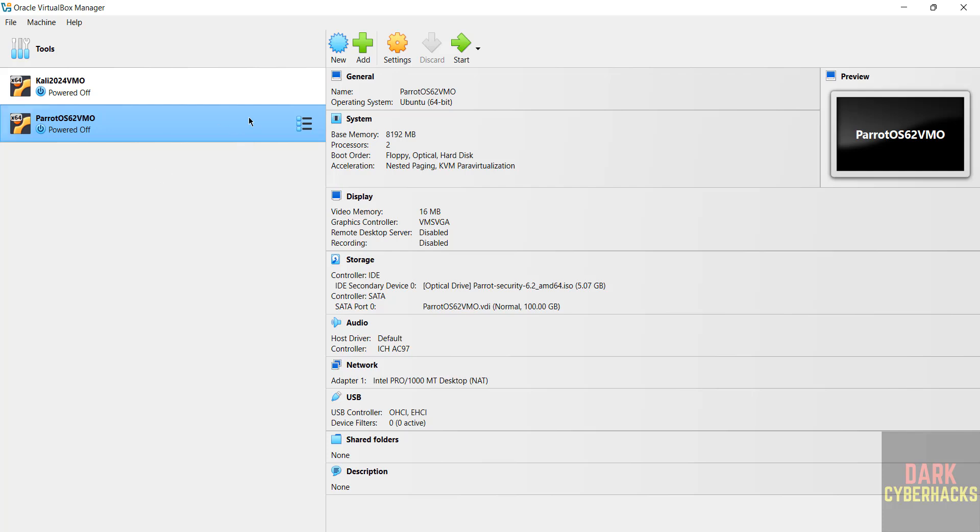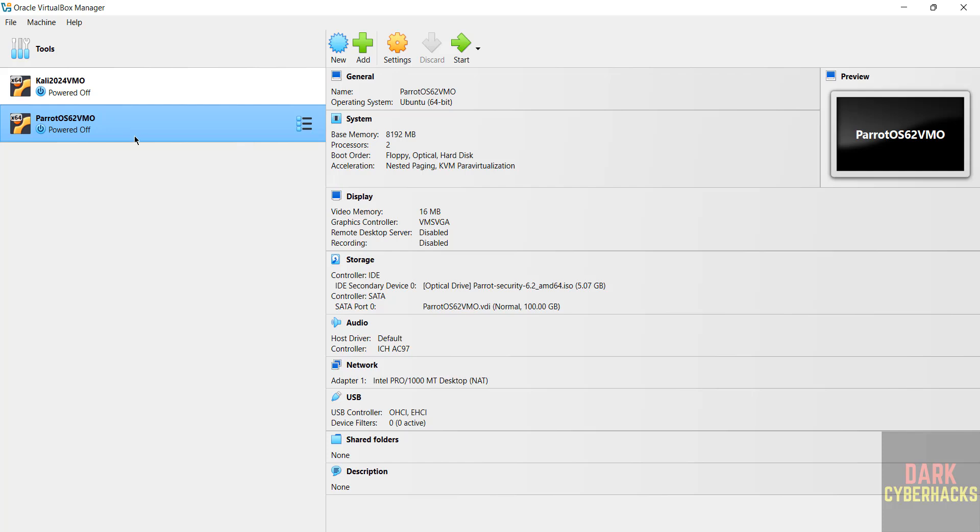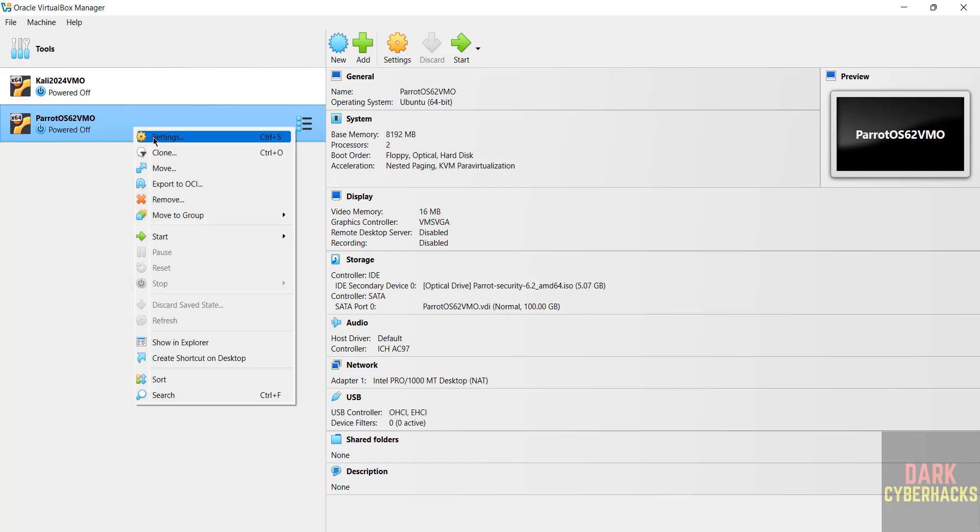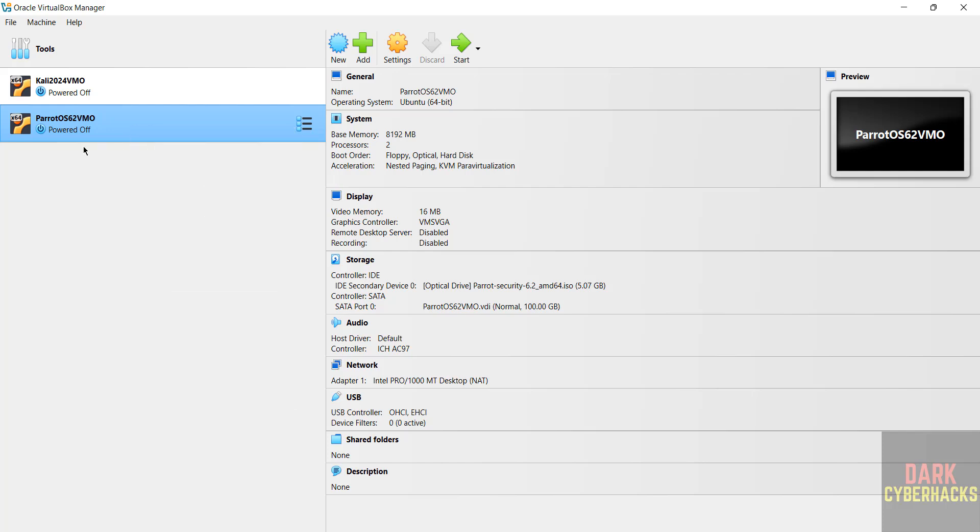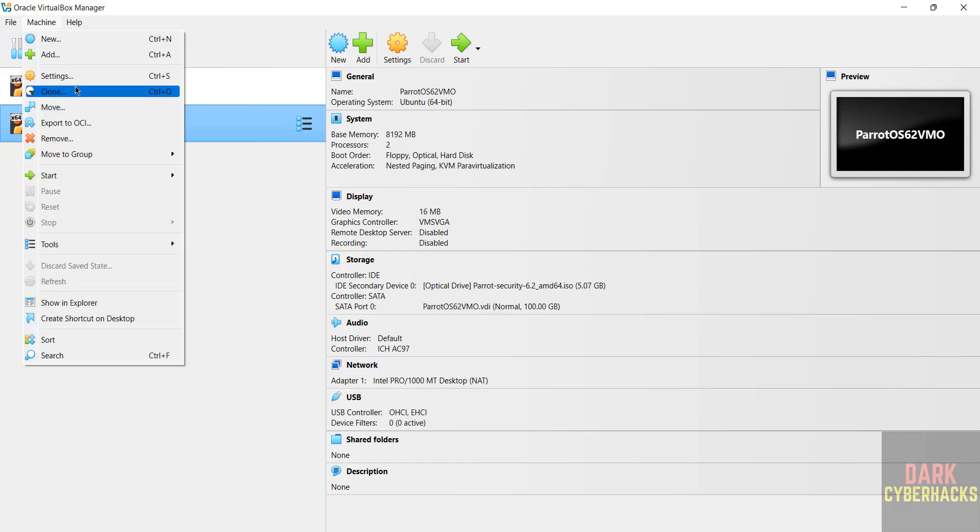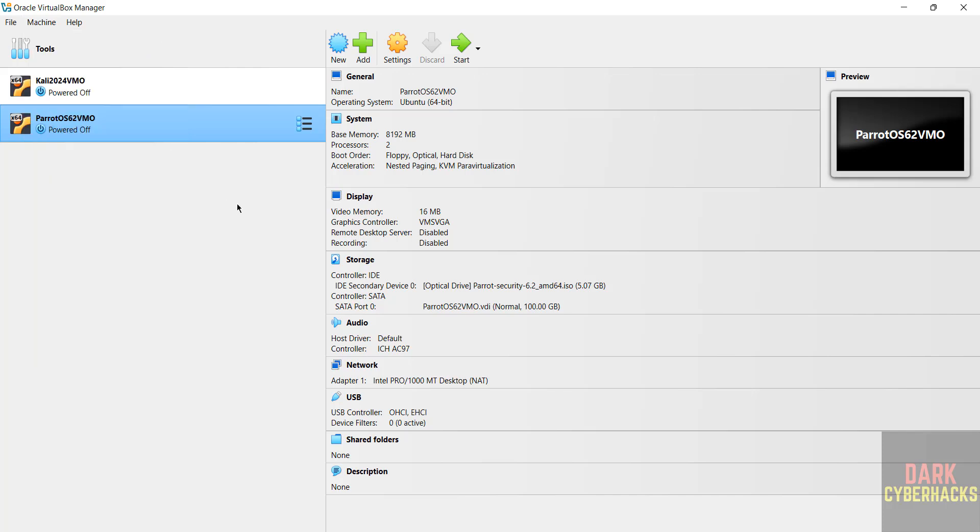If you still want to edit settings, select virtual machine and click on Settings, or right click and select Settings, or select Machine and Settings. If you are okay with all these settings, click on Start.